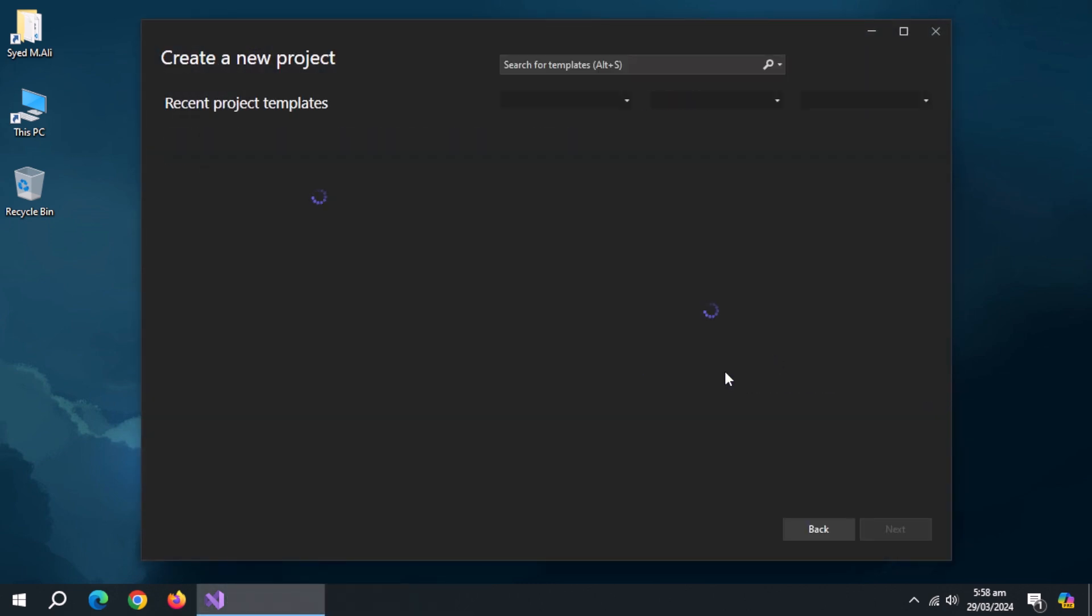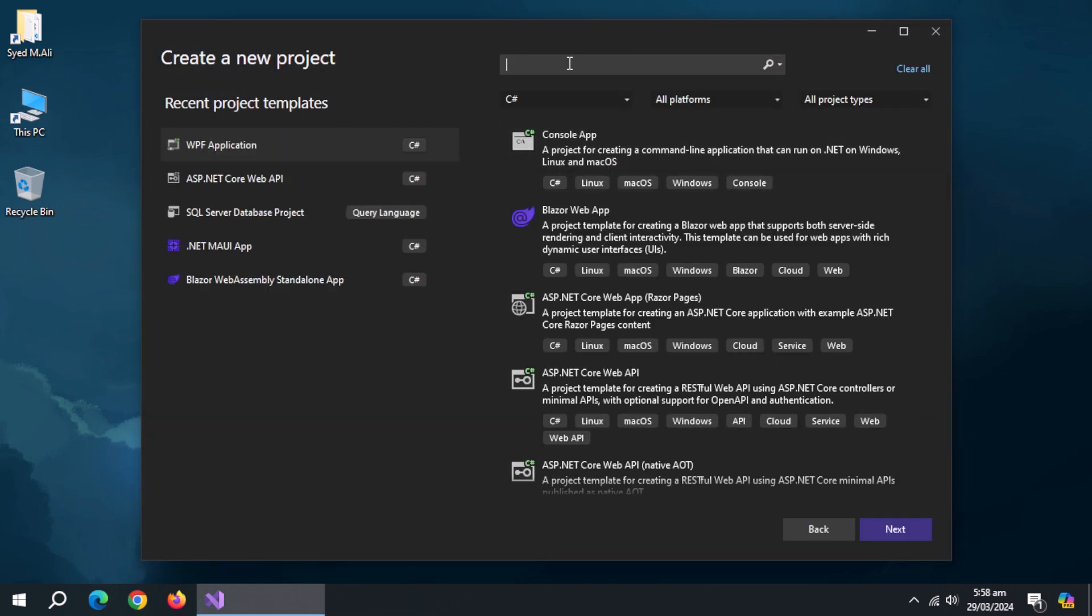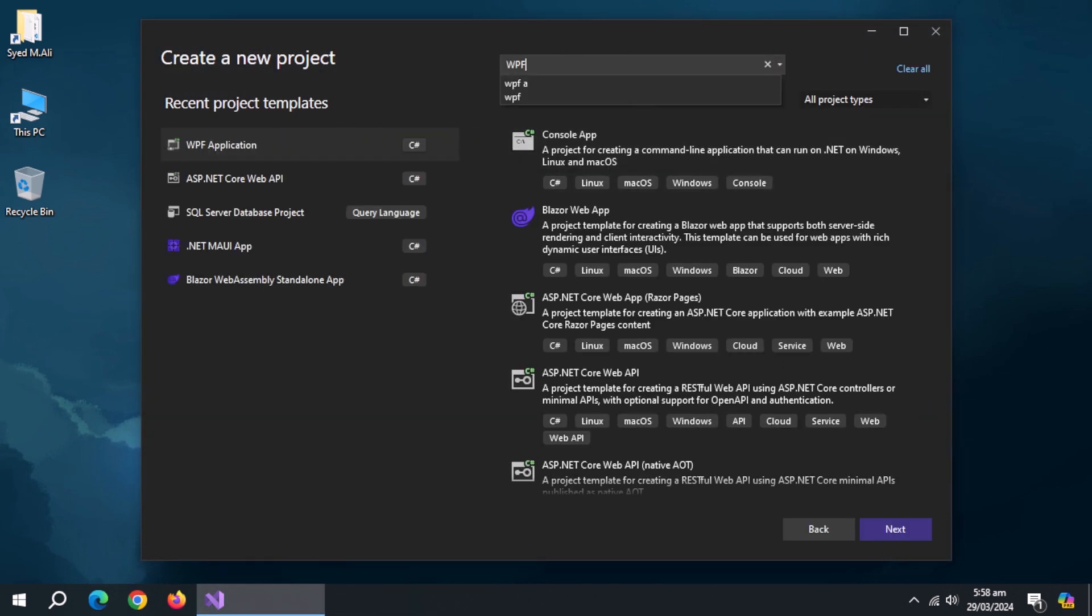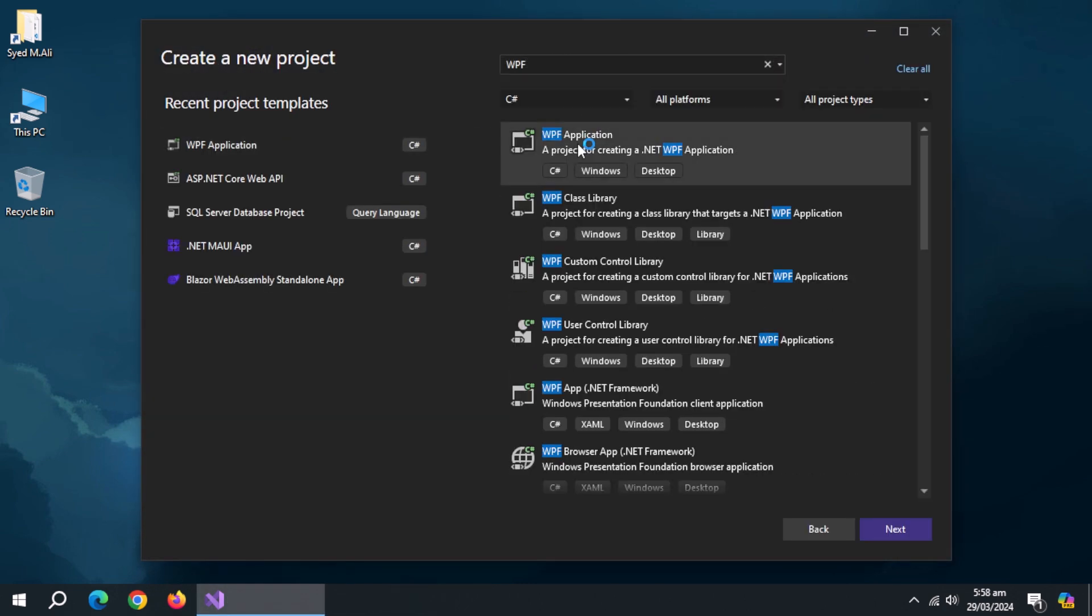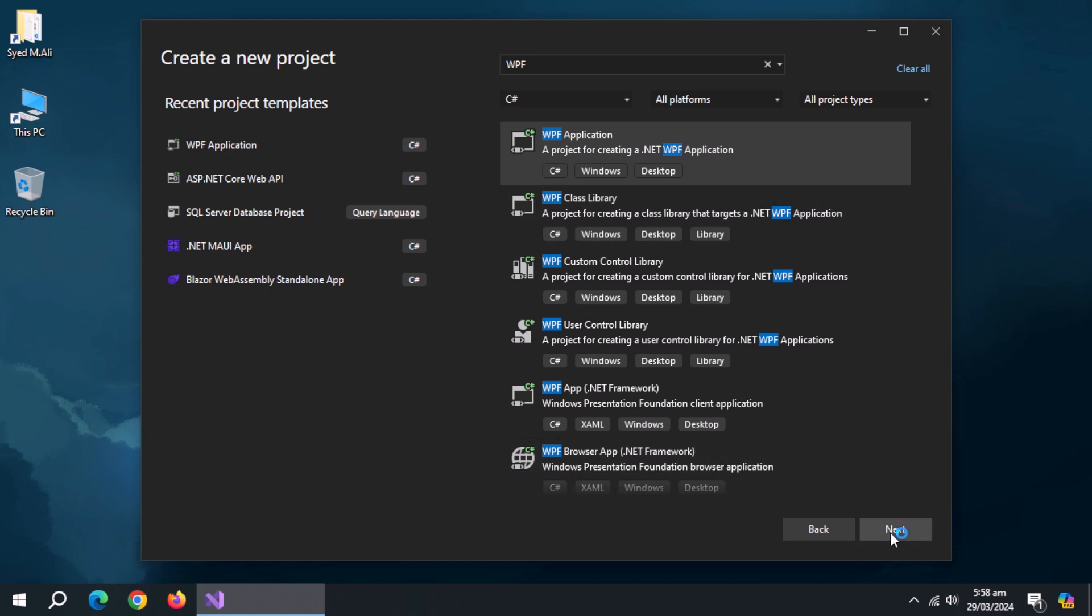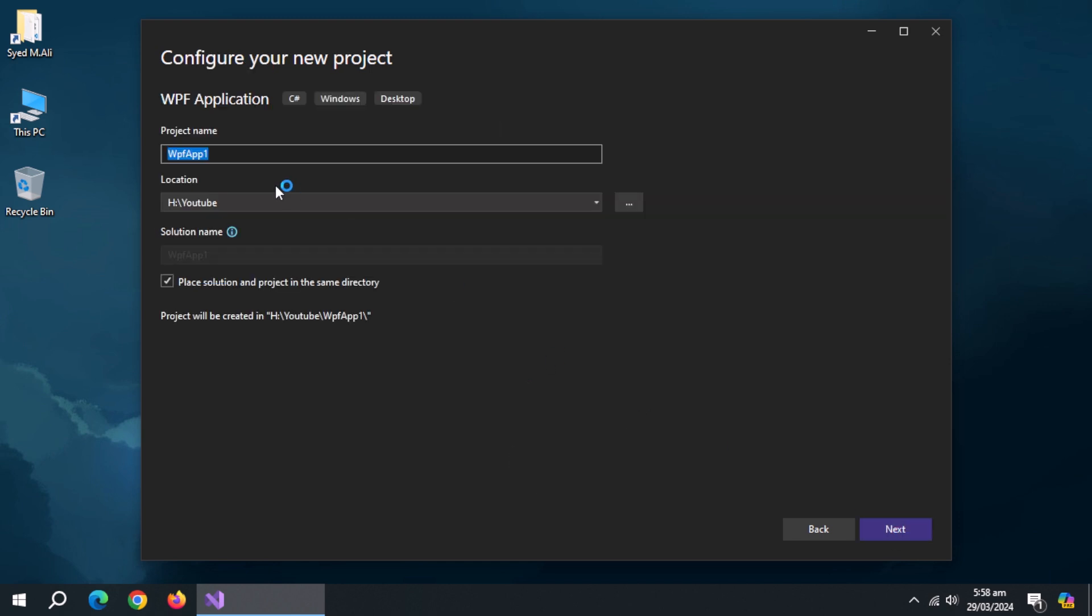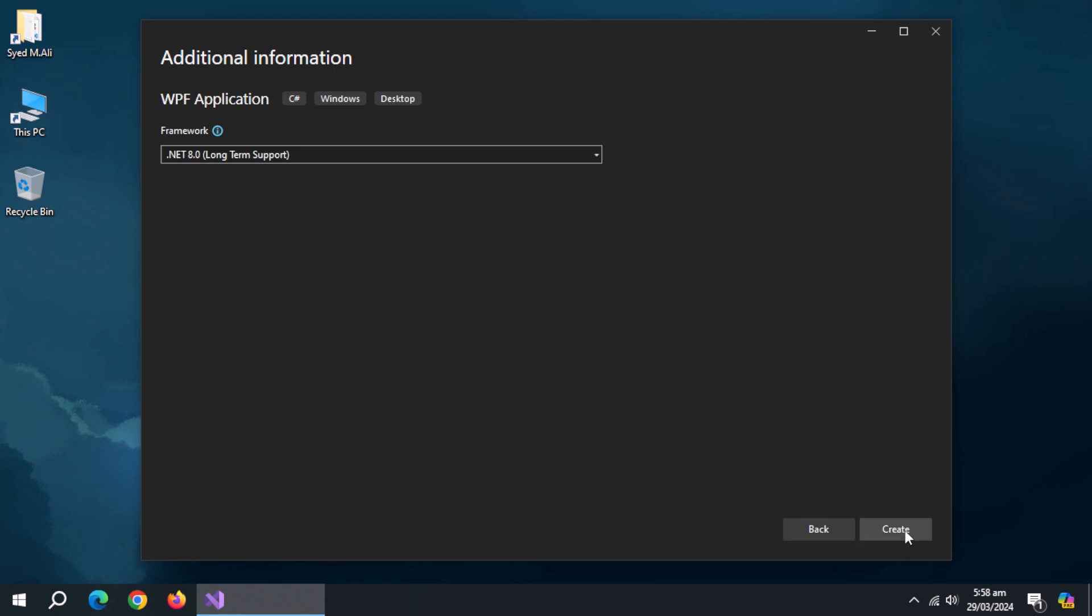Open Visual Studio and create new project. Now search for WPF application and click next. Type project name and click next. Choose framework version and click next.